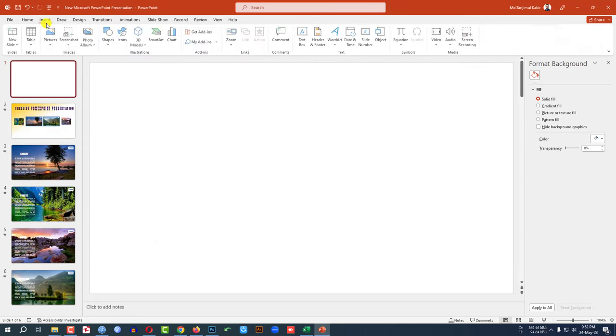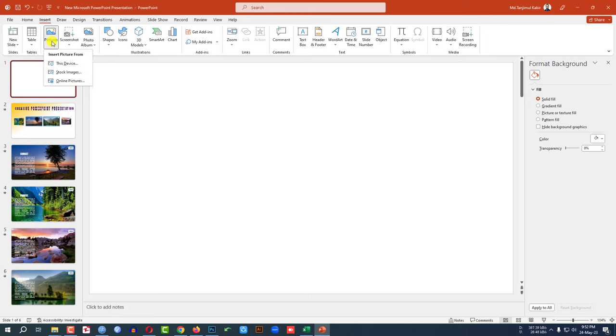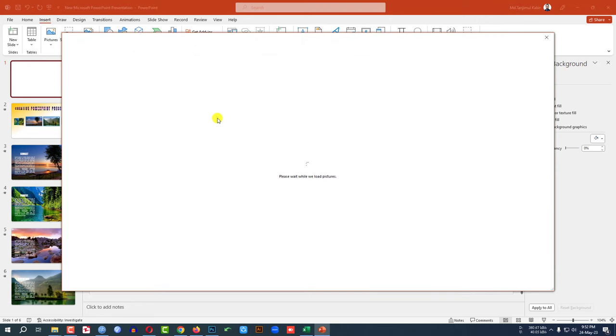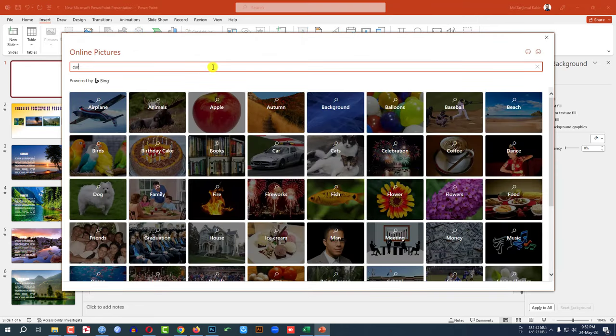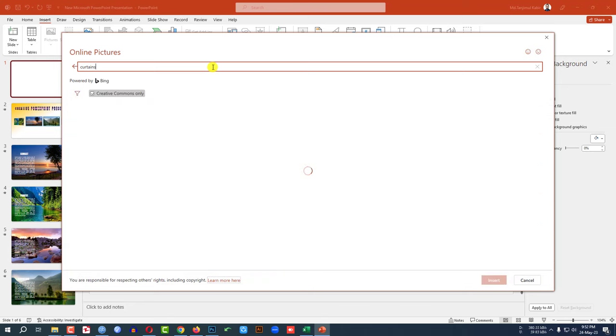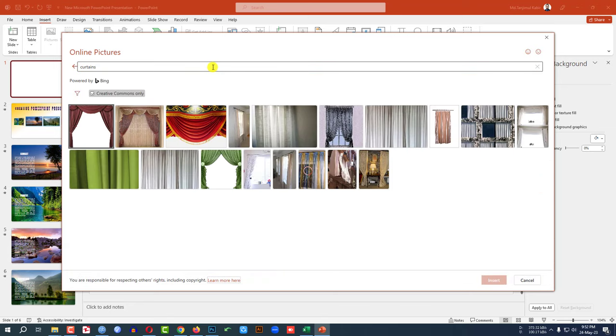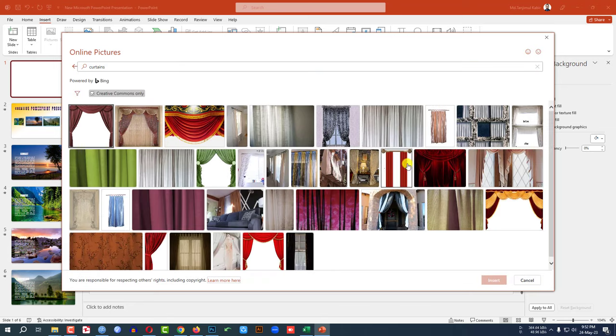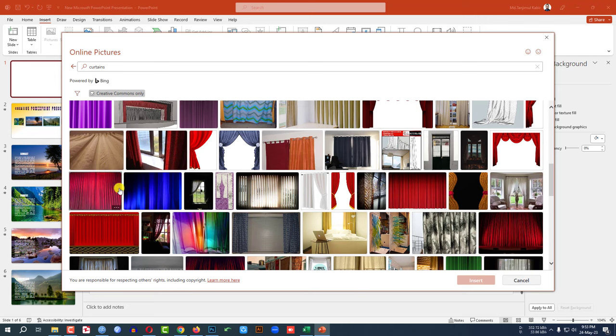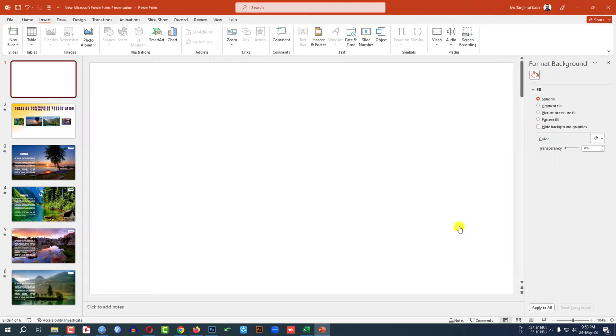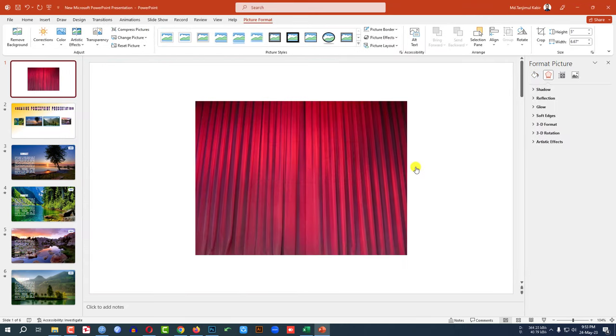So I have to go to insert, go to picture, go to online picture, write here curtains, and I have to add a curtains from here very easily. I want to add this one, just click on it and click on insert. Then a curtains will be inserted.